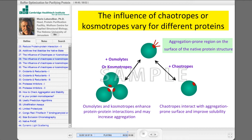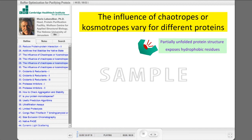So, for example, here you can see that in this type of proteins, chaotropes are inhibiting aggregation, while kosmotropes are producing aggregation.